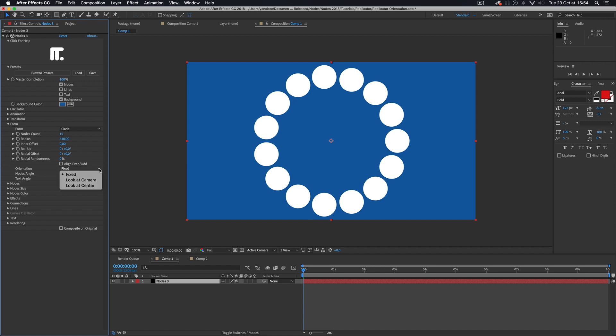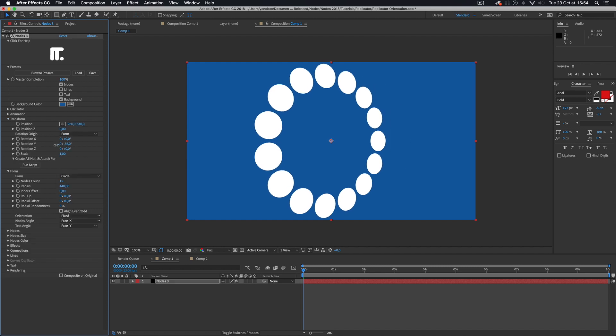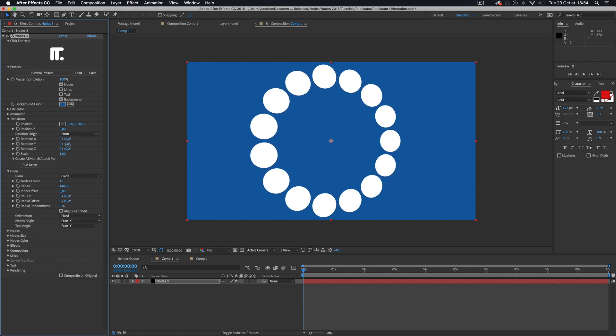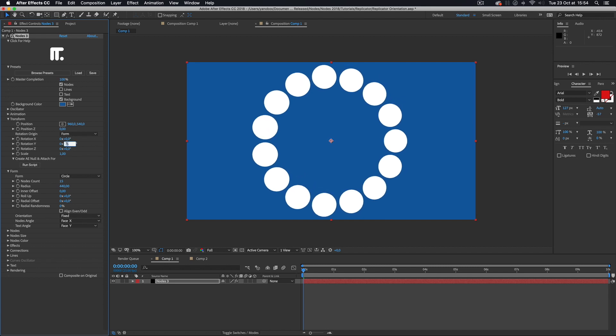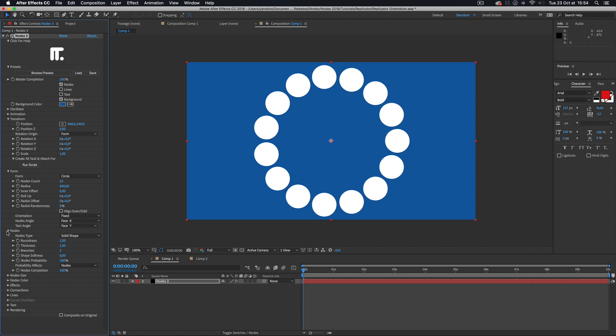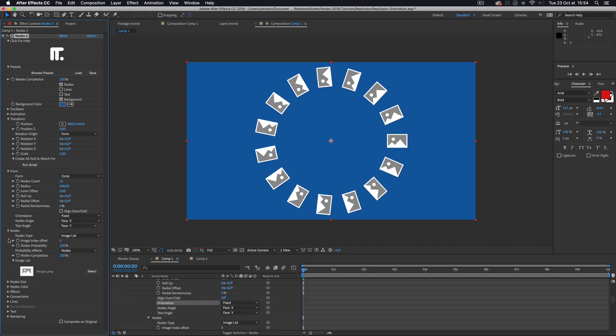When assembling points into forms, the nodes and text can be assigned an orientation access. The fixed mode attaches the access to the point origin and produces a natural orientation when the form is rotated. This mode also adds an angle to the point when using radial forms like a circle. It's more evident with a rectangular node.